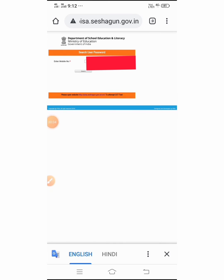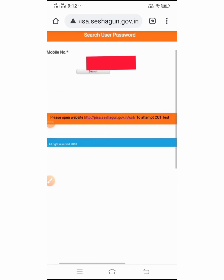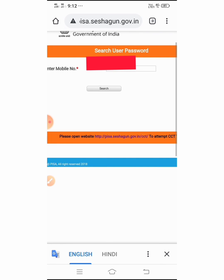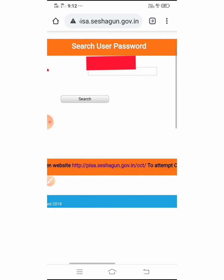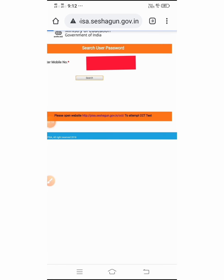Okay, it came now. Now they will ask your mobile number. So, search your mobile number. Okay, I have clicked the search button. Now it is coming.